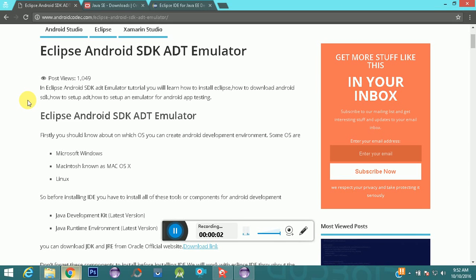Hello guys, today we are going to start Android app development using Eclipse IDE. Before starting the download or installation process, let me tell you what we will cover in this video tutorial. First, we will download and install Eclipse, then we will install the plugin called Android Development Tool within the Eclipse IDE.